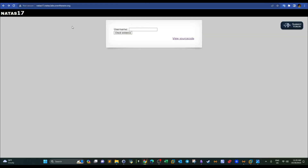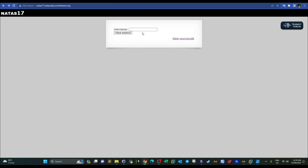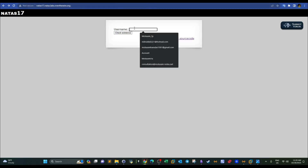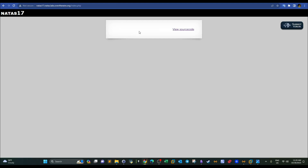When we open the challenge page, we have an input box that checks whether a username exists or not. Since we are pursuing the password for the next level, namely for the username natas18, we're going to check if natas18 exists. But we get no feedback from the application.